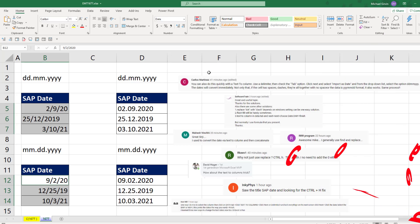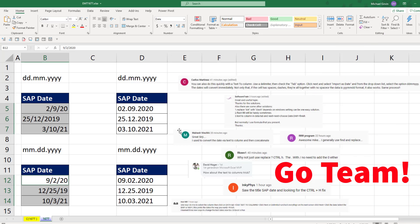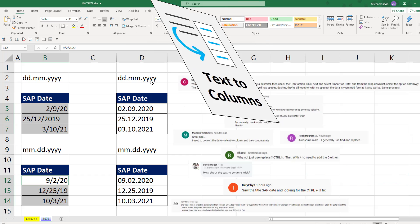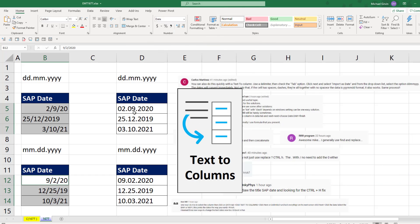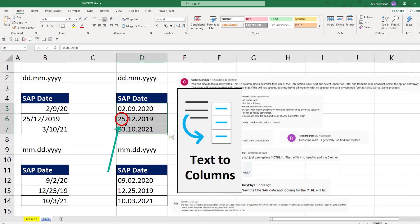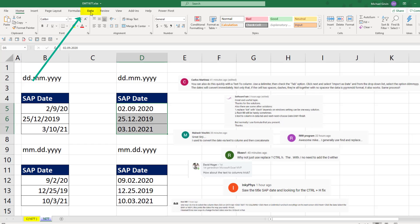Now, the other thing that everyone said is, hey, in either case, if we just highlight and use Text to Columns, if we tell Text to Columns that the month is in the middle and the day comes first, it'll convert them to the dates that match our regional settings.